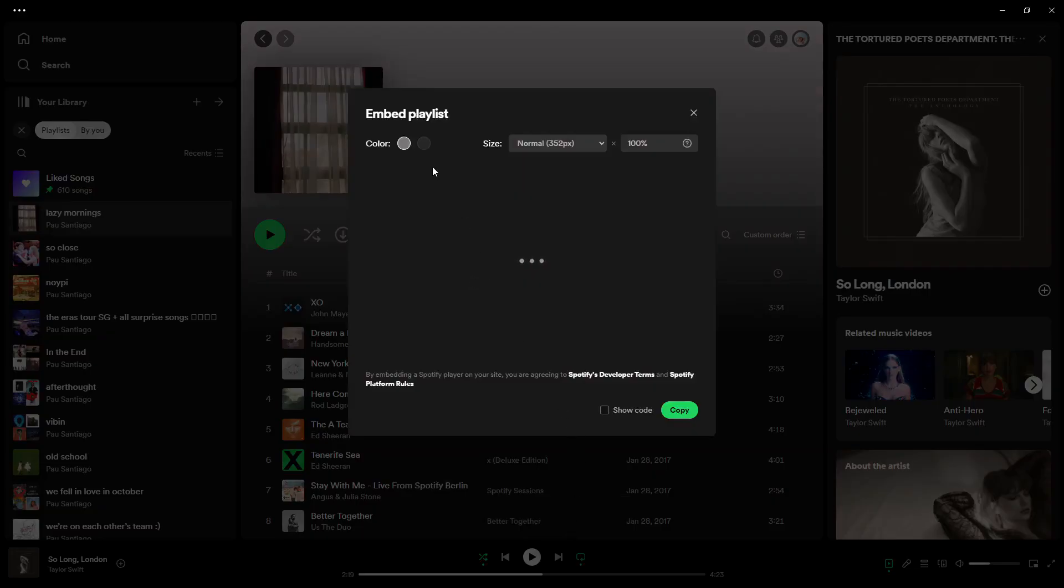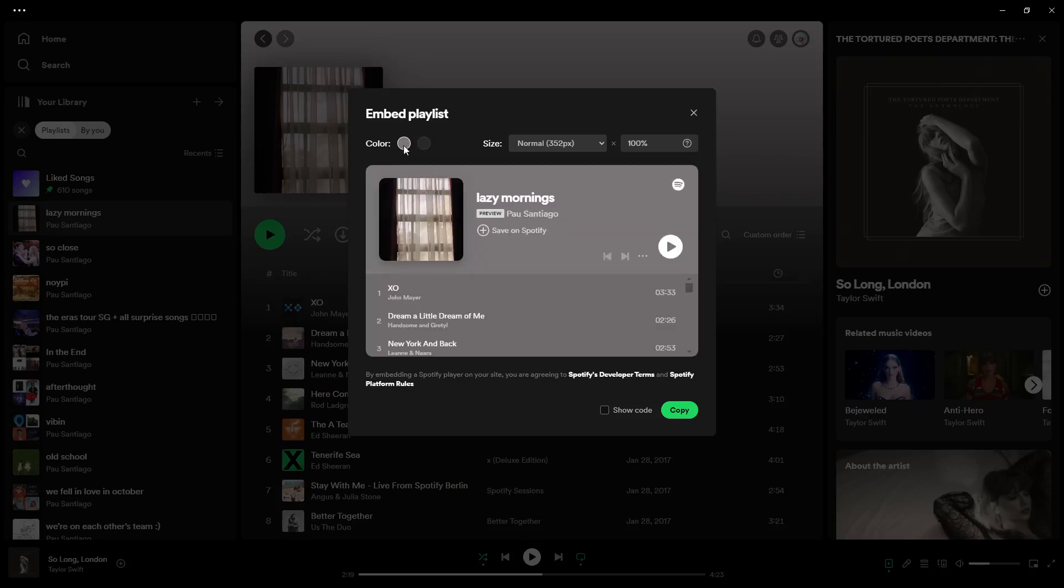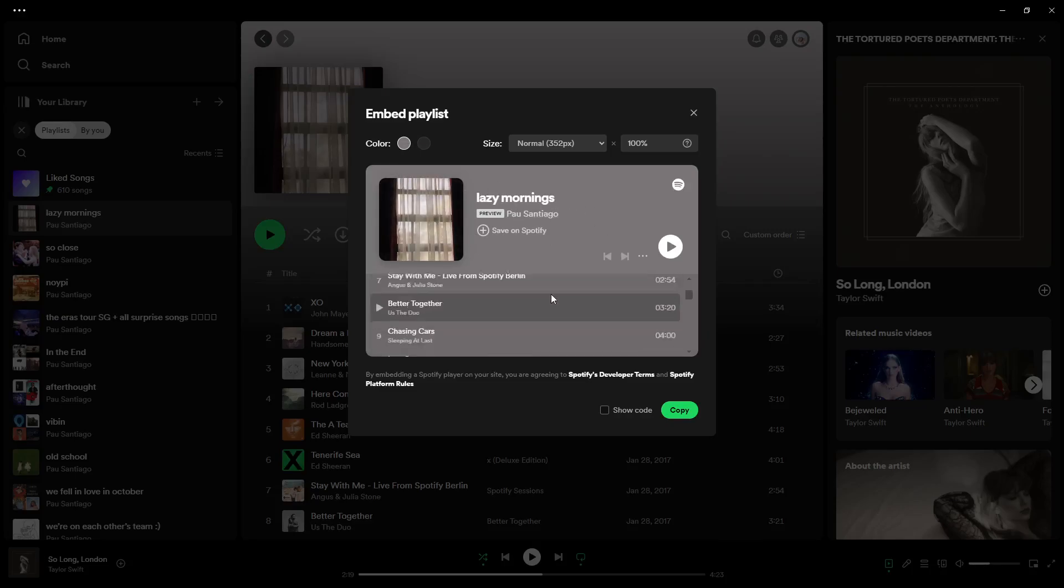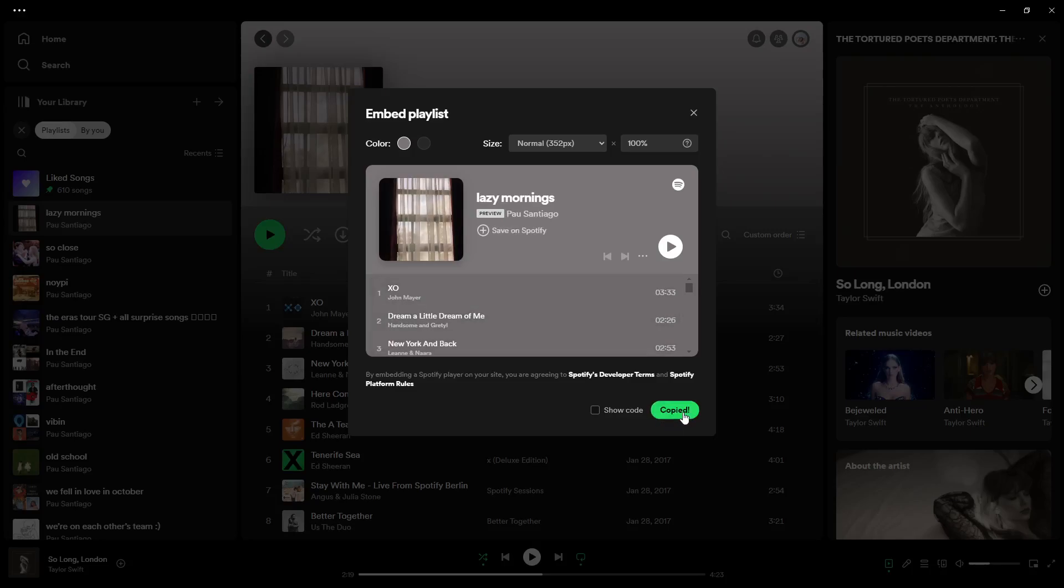Now, here, we'll be able to select the color of the embedded playlist. So, I'm just going to stick with this neutral color right here. And so, this is how the embedded playlist will look like. I'm just going to go ahead and copy this right here.